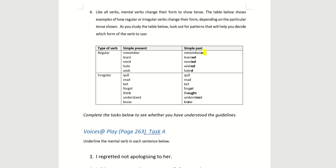For regular verbs: remember → remembered, learn → learned, need → needed, wish → wished, hate → hated. These are the irregular verbs — that means there's no 'quitted'; the simple past is just quit. Read → read (spelled the same but pronounced 'red'). Forget → forgot. Think → thought. Understand → understood. Know → knew. You have to remember the spelling for these irregular verbs.